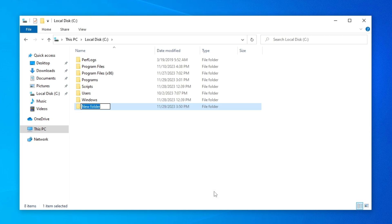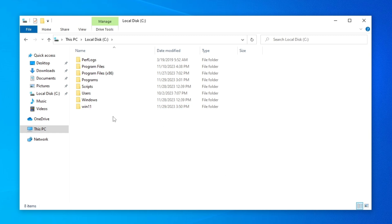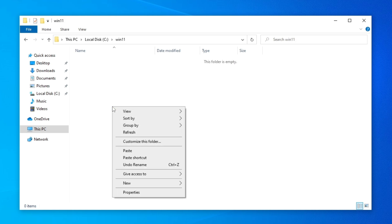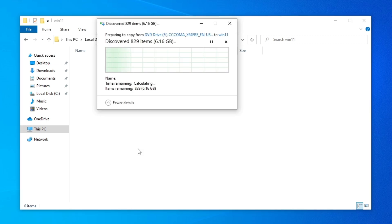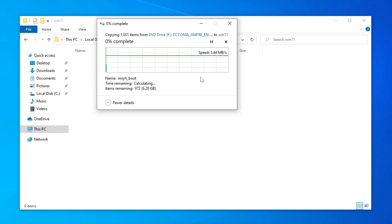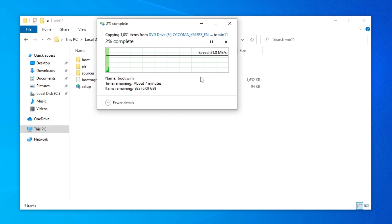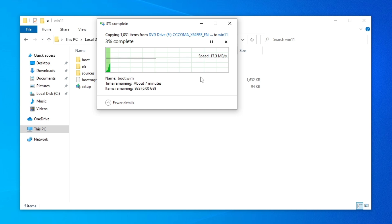Name the new folder 'win11' — all lowercase — then enter that folder, right-click, and click Paste. We paste the files from the mounted ISO into this folder. Now we have to wait for this to finish; it depends on whether you have a hard disk or SSD. Just be patient and wait for all the files to be copied.